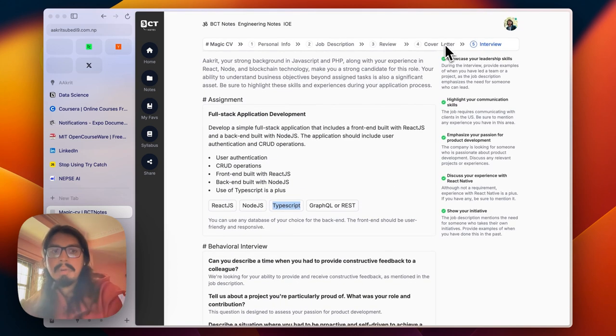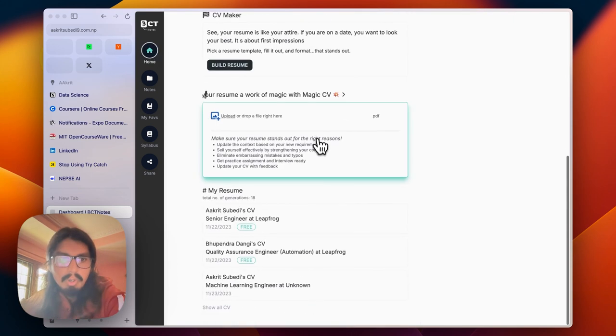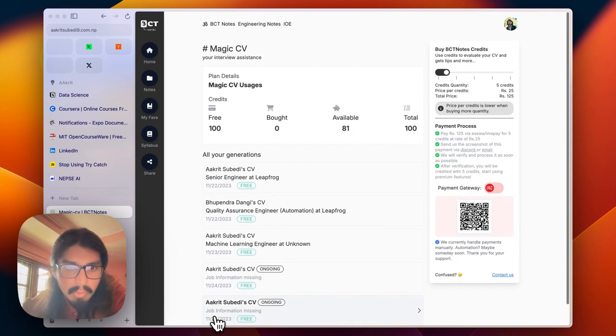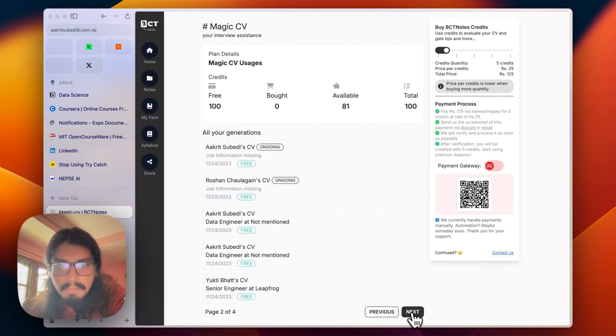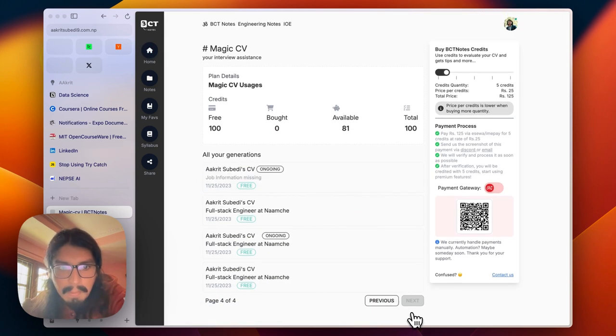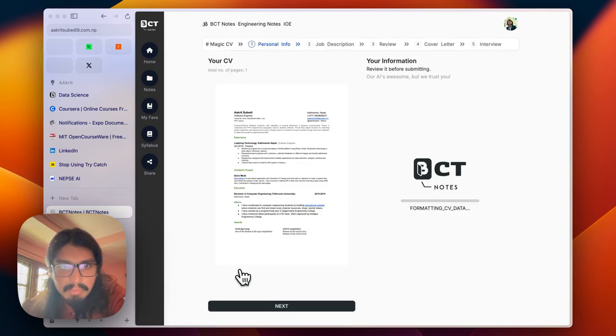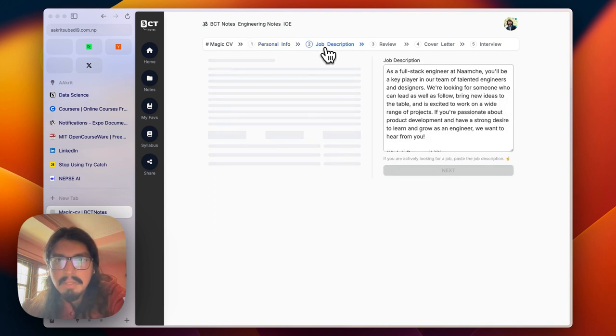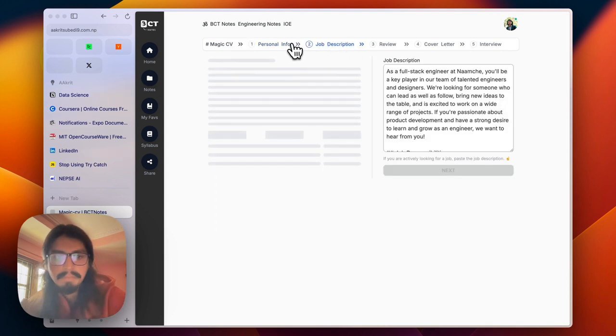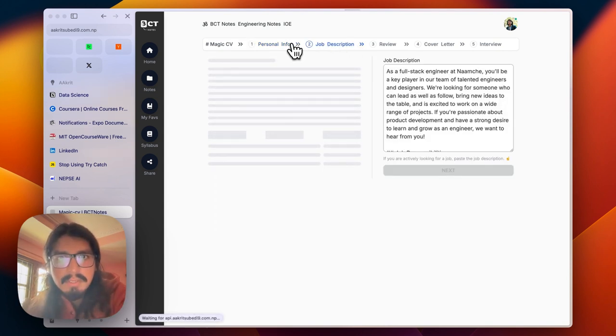This is all about MagicCV. You can view all the CV generations over here. This was my last one. Let me rephrase this.